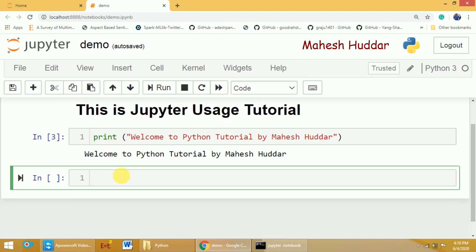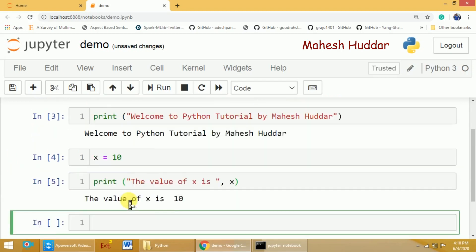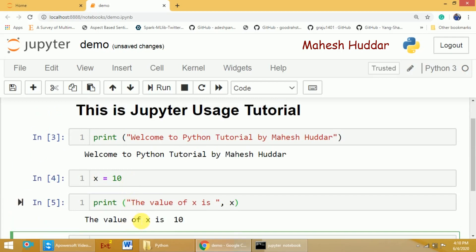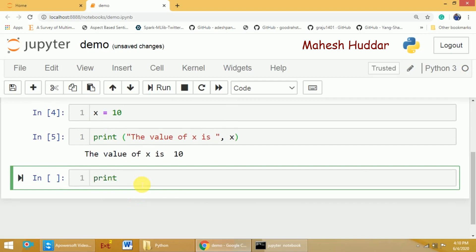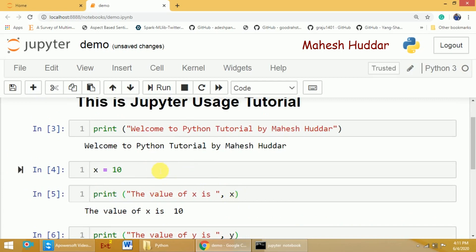I'll show one more example: creating a variable x = 10. Then in another cell, I'll print the value of x. The important thing is that even though x is not defined in this second cell, it was defined in the previous cell, so it can still be used across cells.